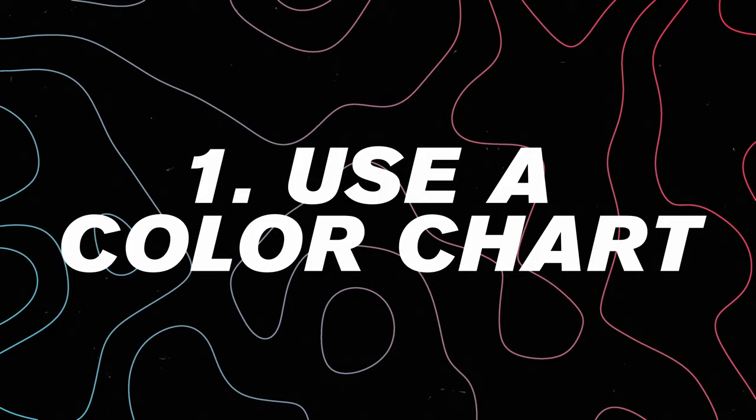The first step is to capture accurate colors on set. And to do that, you're going to need one of these color charts. This is a Calibrite color checker passport. It used to be made by X-Rite. Now there's a new company called Calibrite. It doesn't matter. It's the same thing.